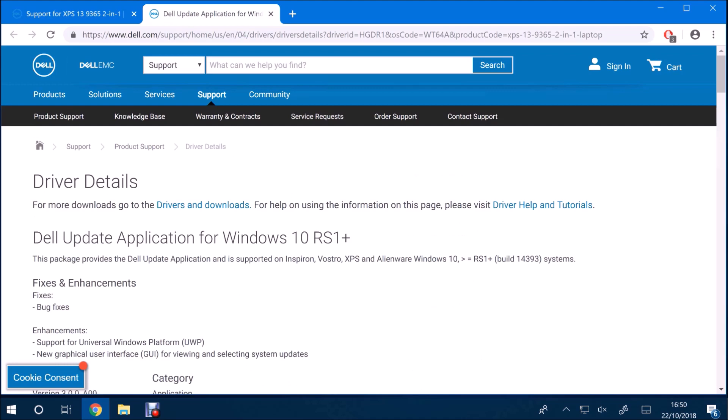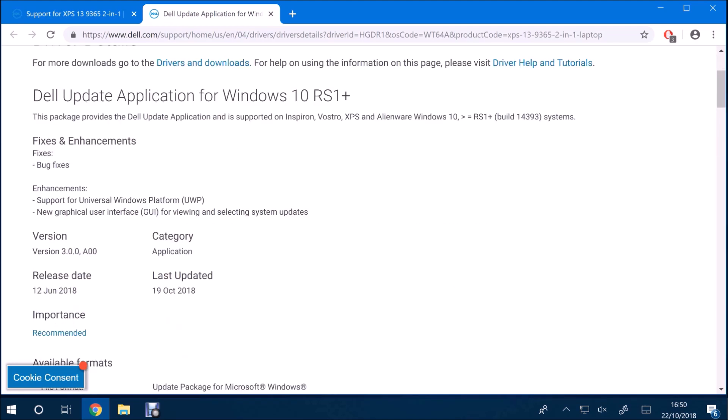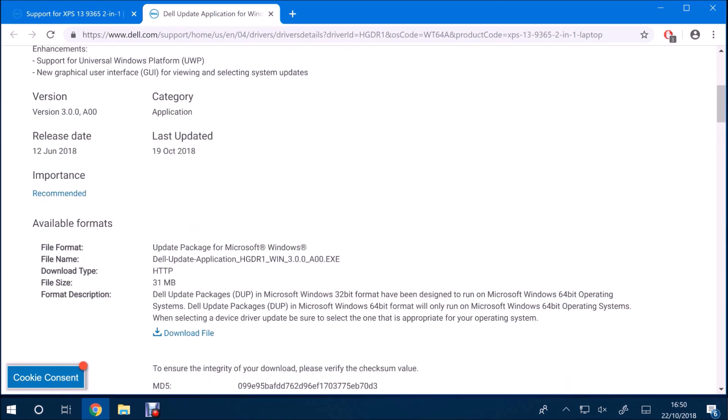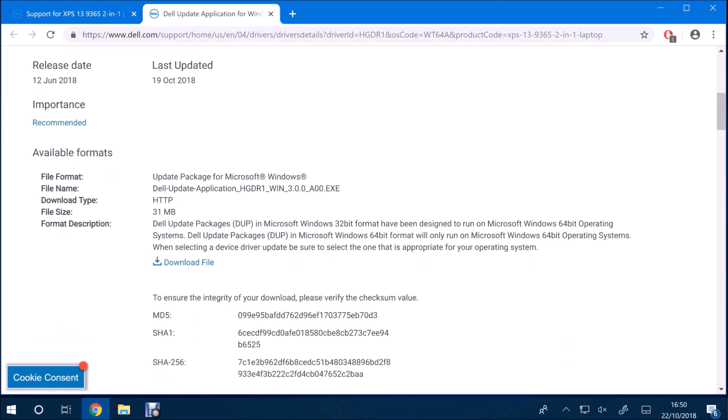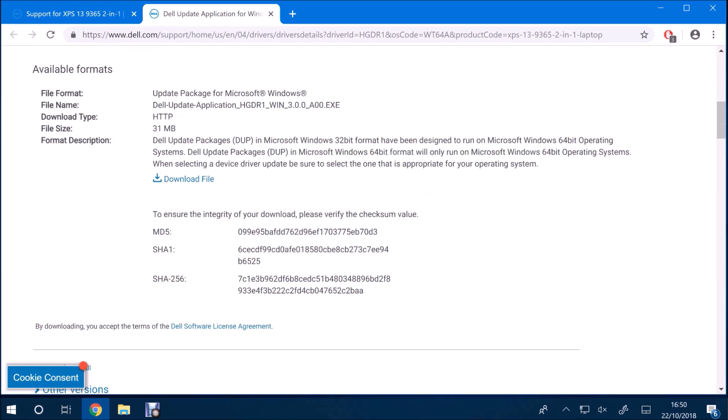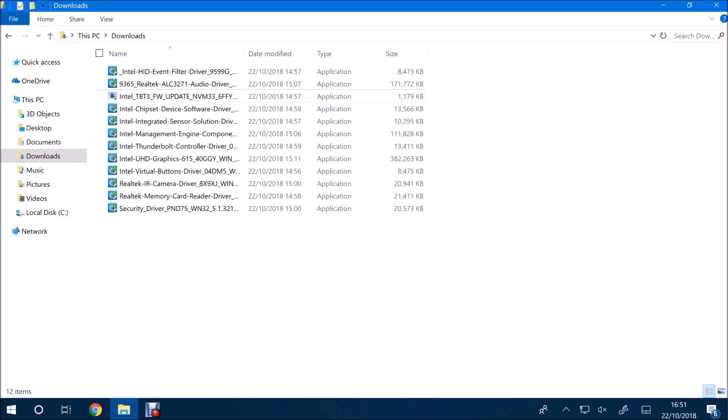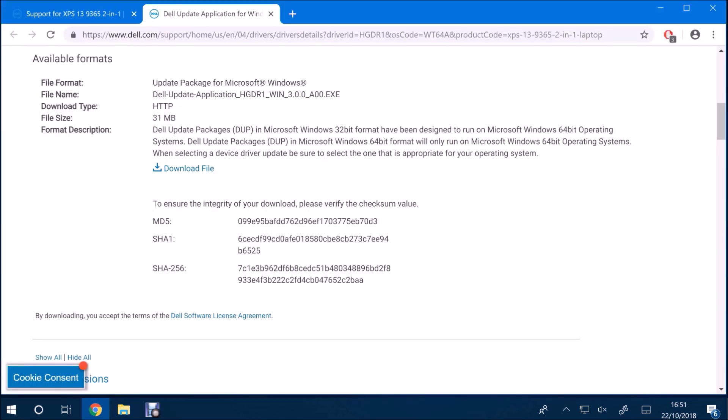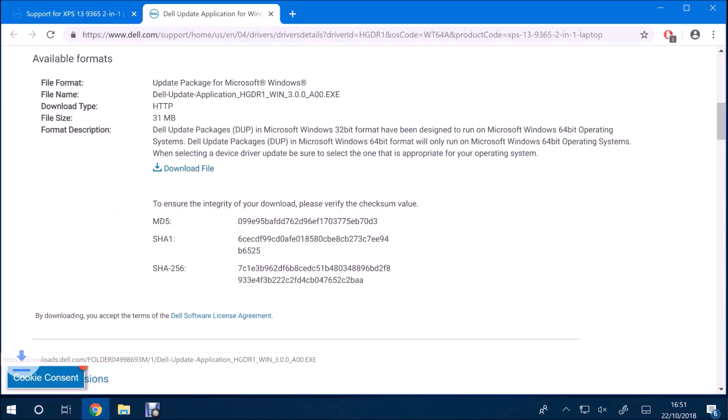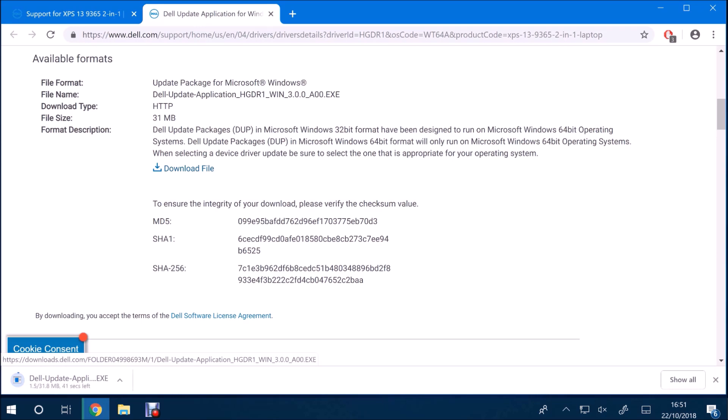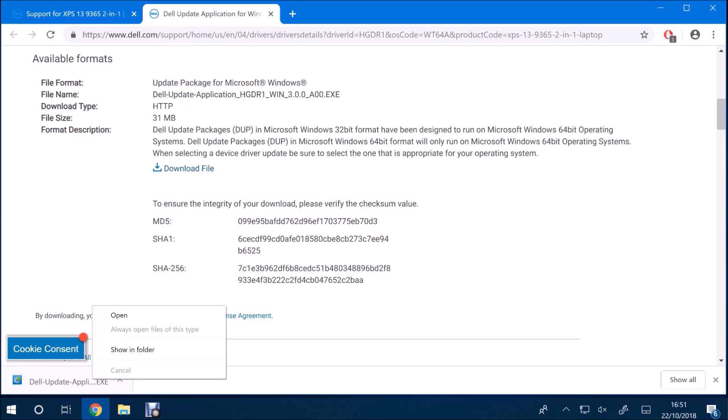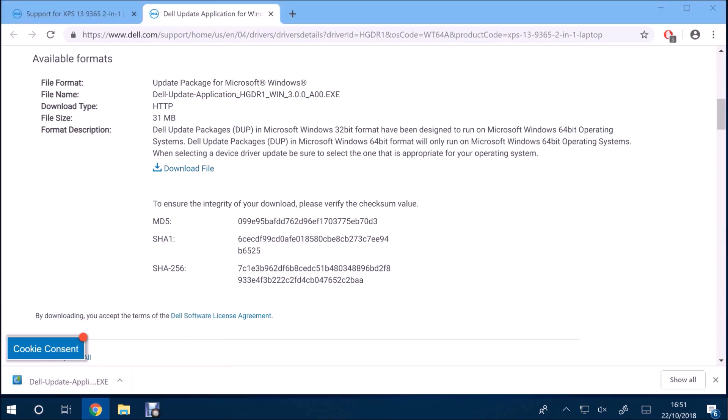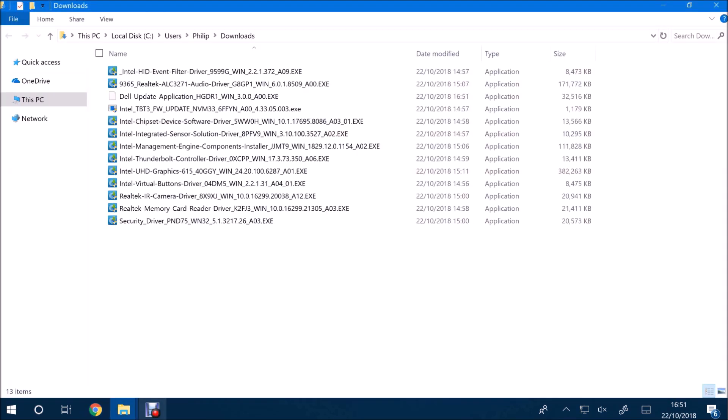However, I installed it on an Optiplex 7060, a business system, and it seemed to work fine. I also installed it on quite an old system, an Optiplex 7010, and it still found some driver updates. So I would just give it a try on any Dell system with a UEFI BIOS.